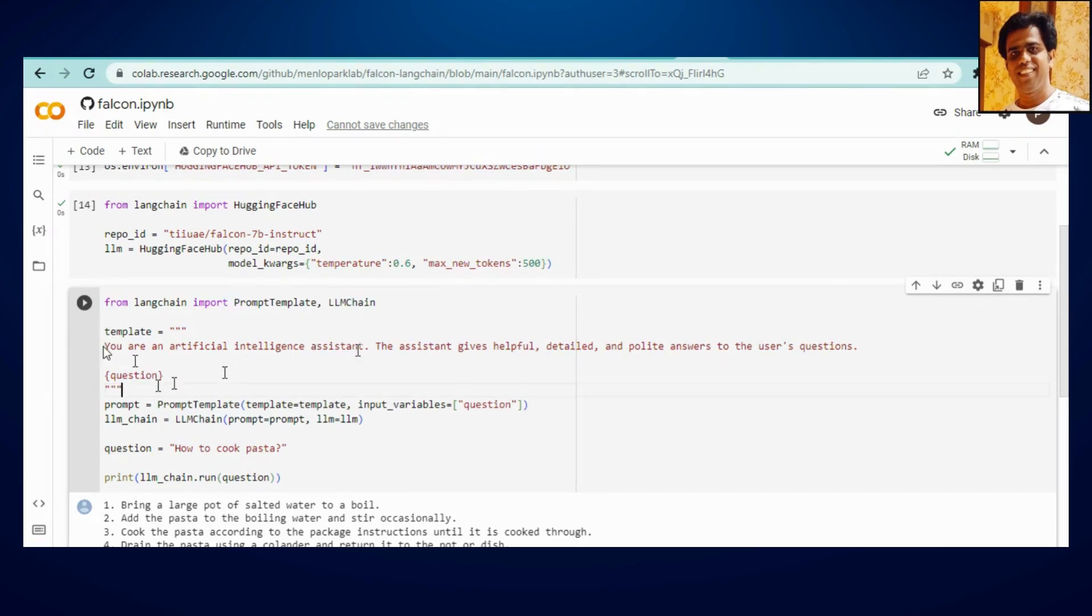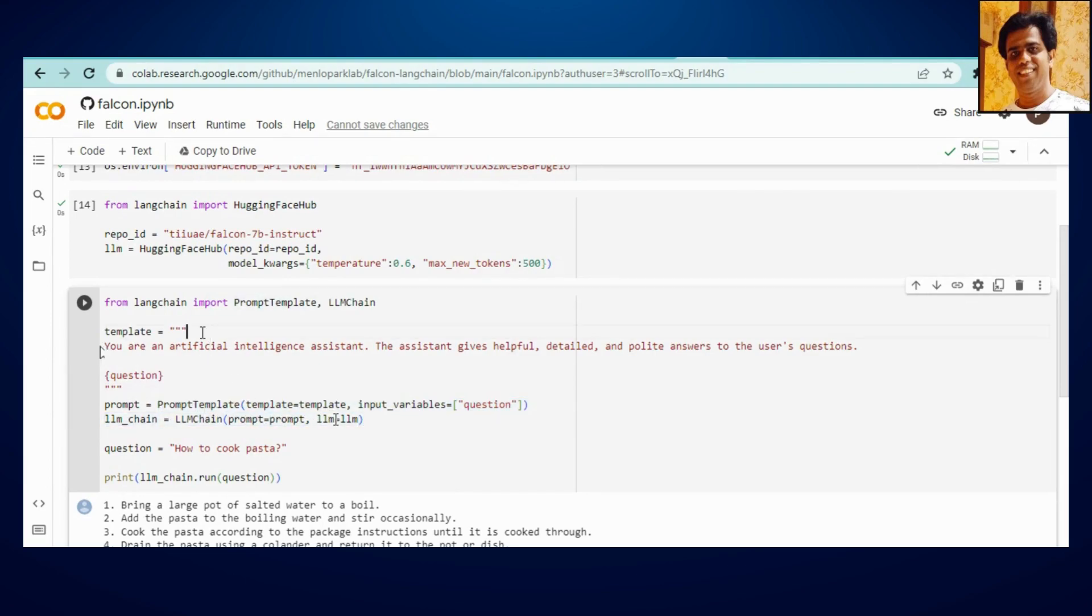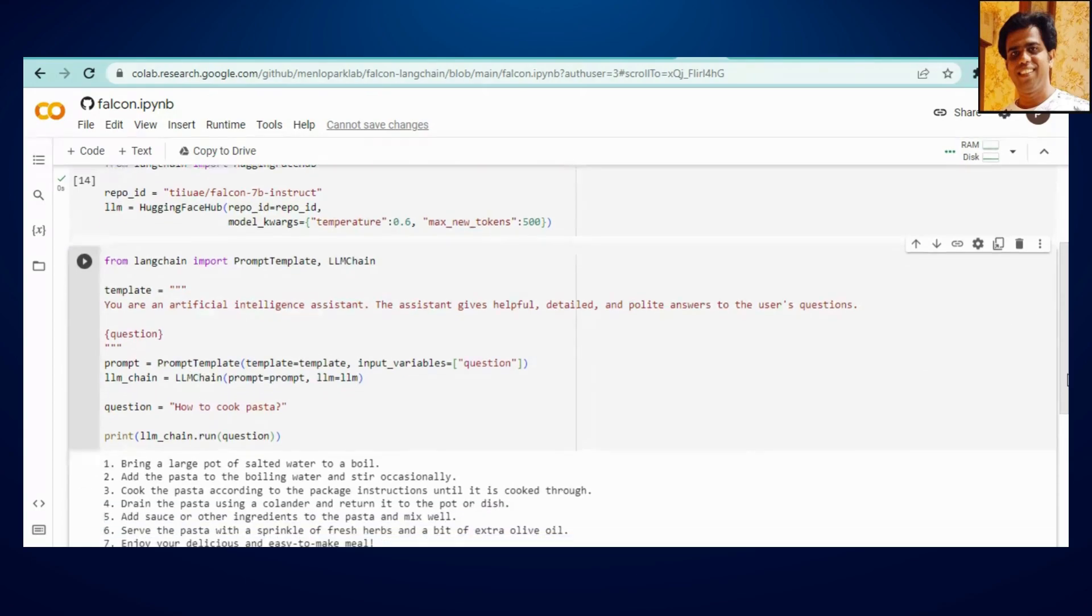So I have used 'you are an AI assistant, the assistant gives helpful detailed and polite answer to the user question.' You can definitely customize this based upon your requirement. Then prompt template function we have called out where we have this template, input variable that must be your question. And then LLM chain, so this chain is going to help with this prompt and this large language model that you have used. So based upon this model and prompt it's going to develop the conversation and the answer.